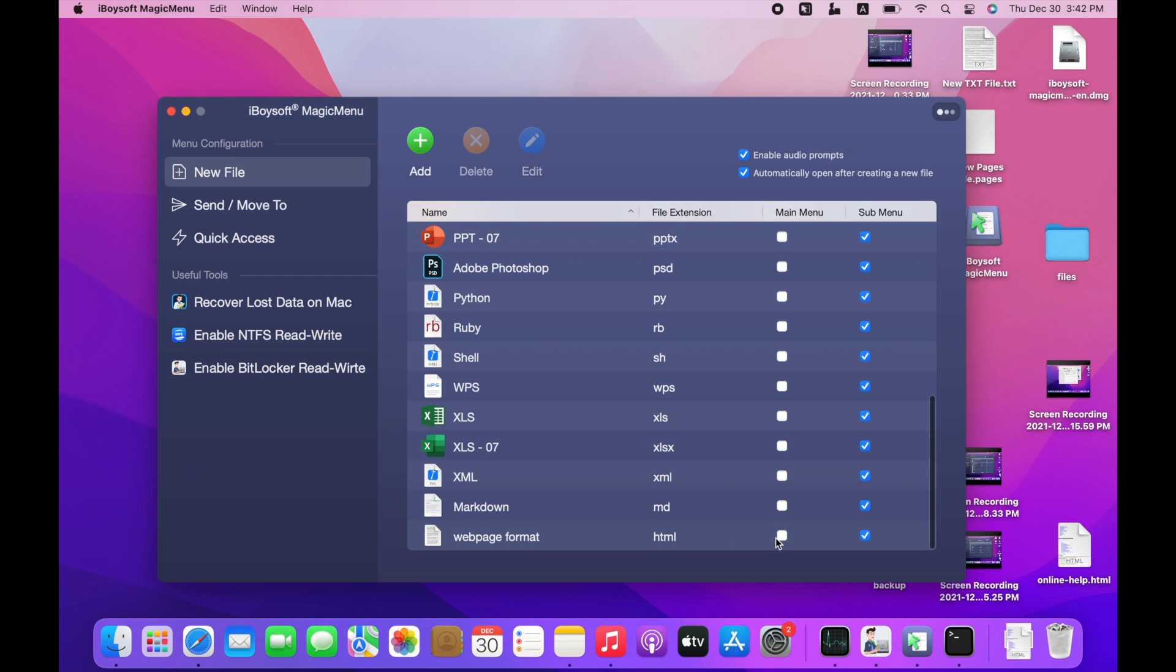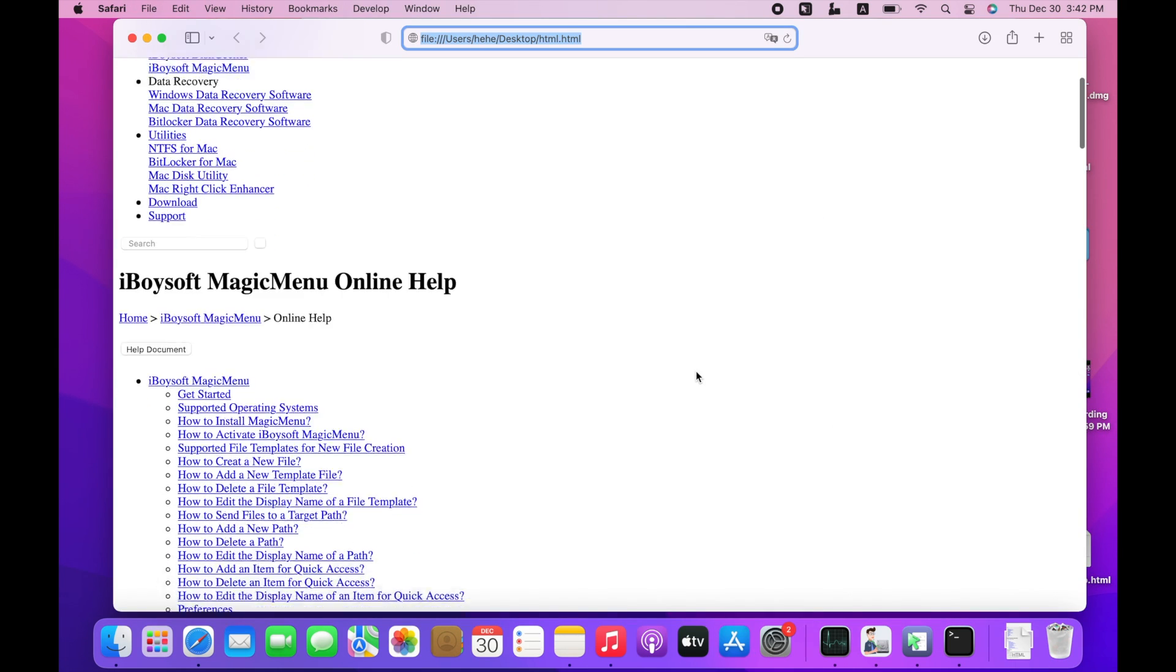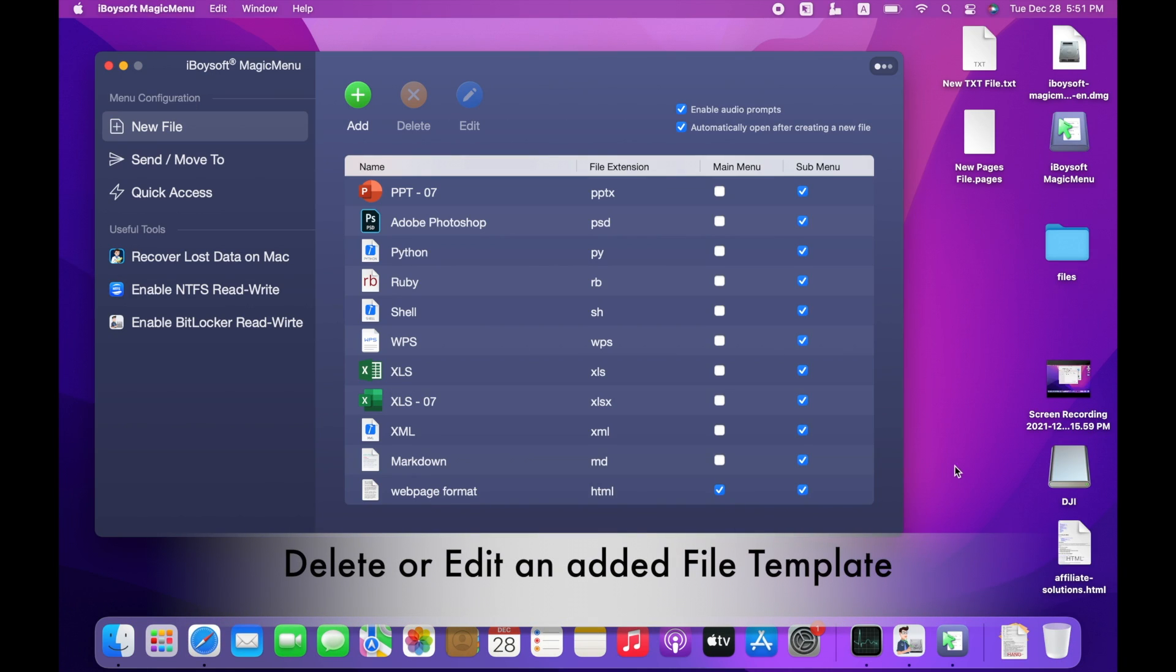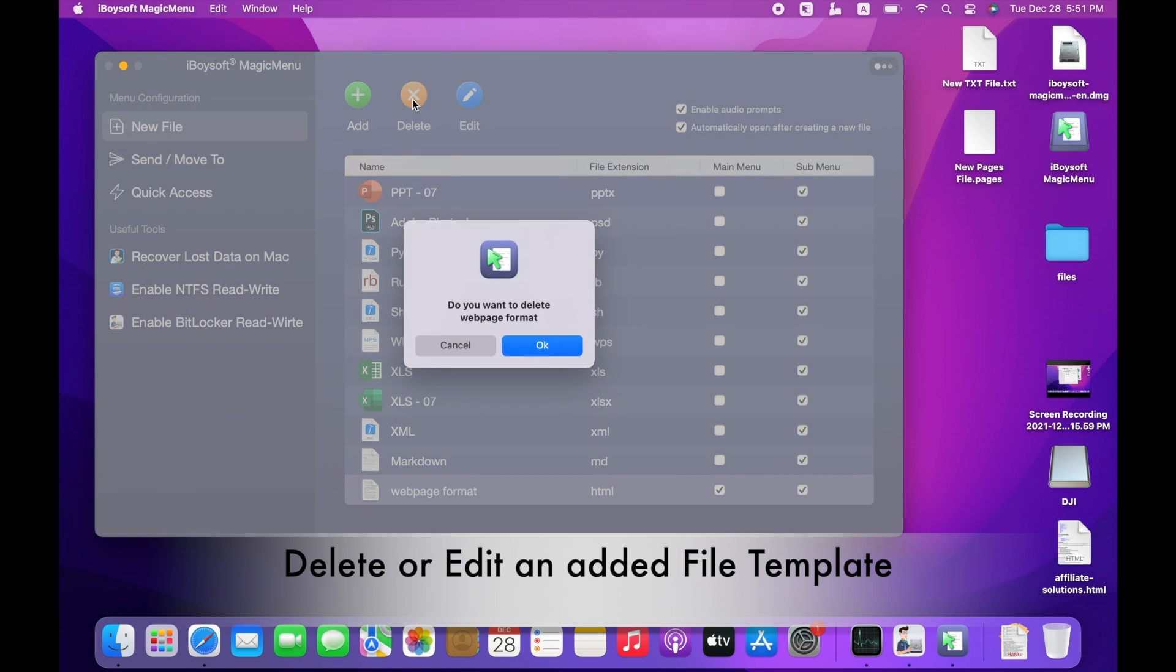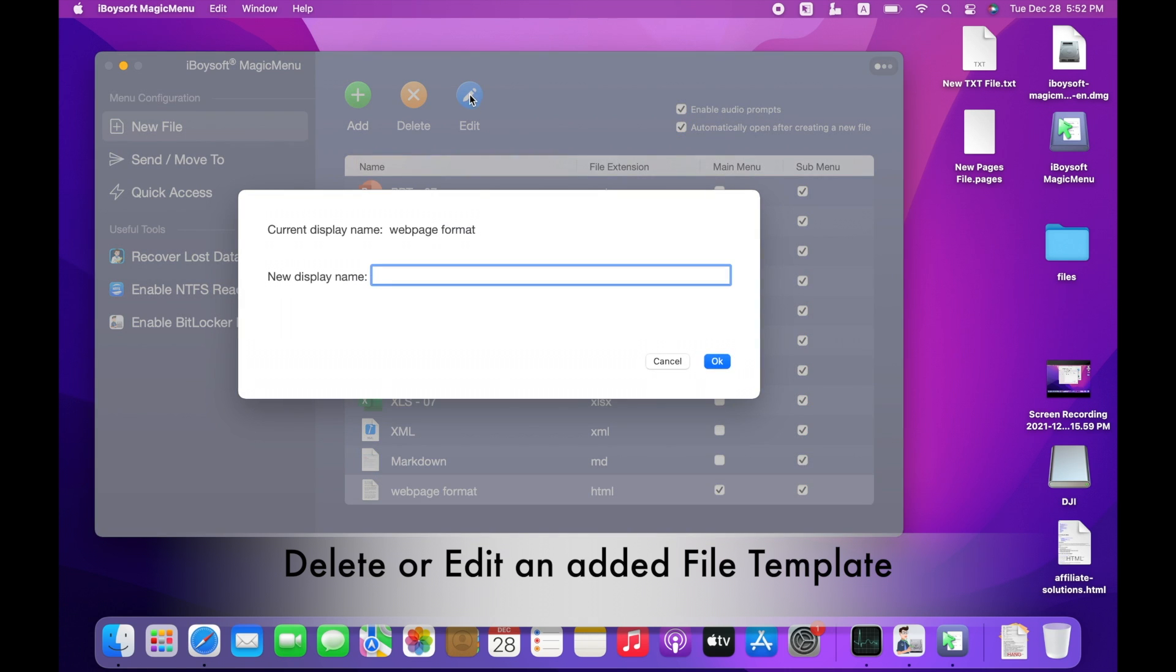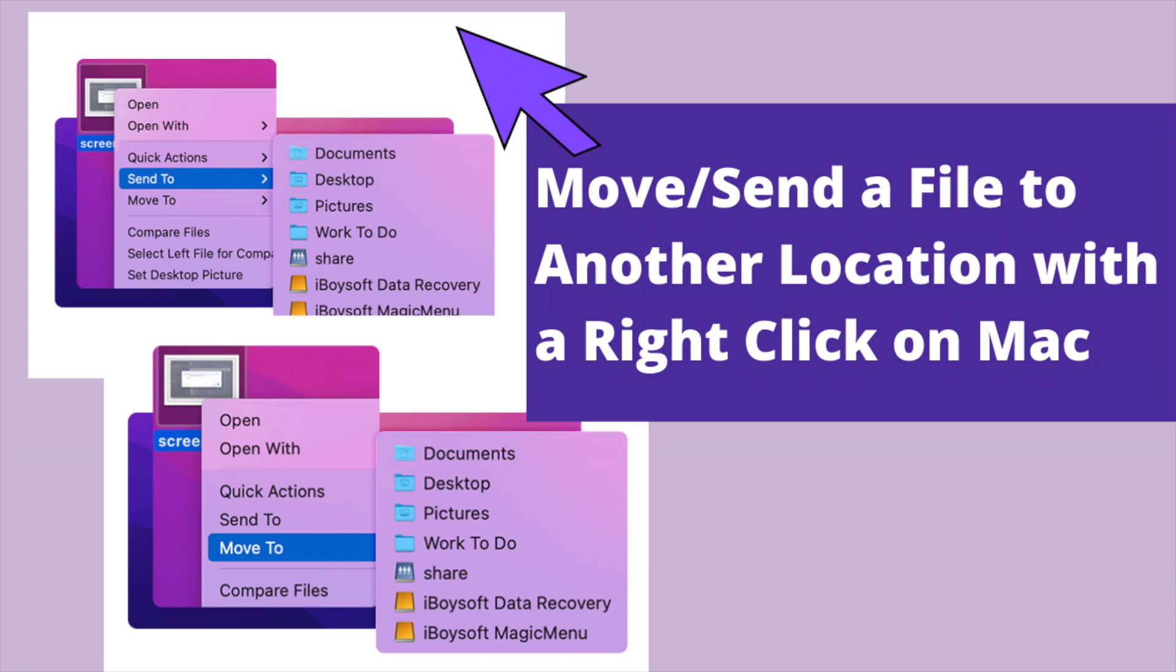The newly edited file type will be automatically added to sub-menu and you can add it to main menu as well. Default file types cannot be deleted or edited. The self-edited file types can be deleted or edited. Select the added file type. Click Delete at the top or click Edit to edit the display name. Do not use a name that already exists. The modified name will change in the right-click menu accordingly.